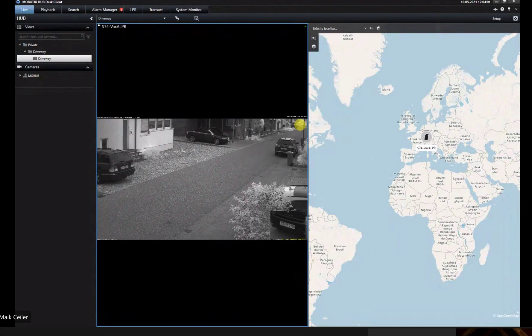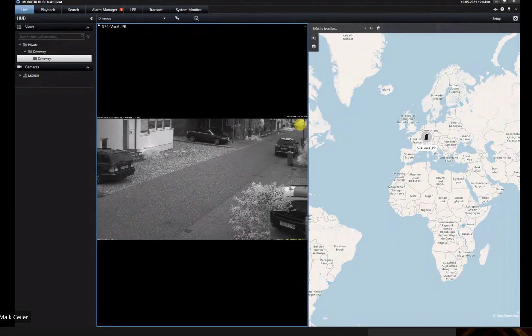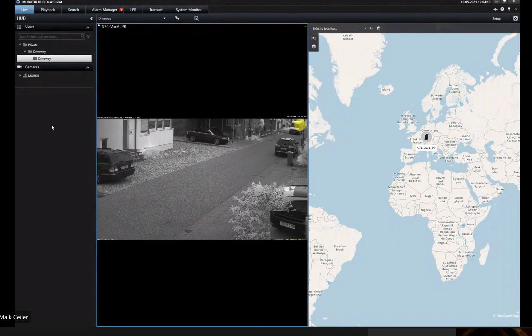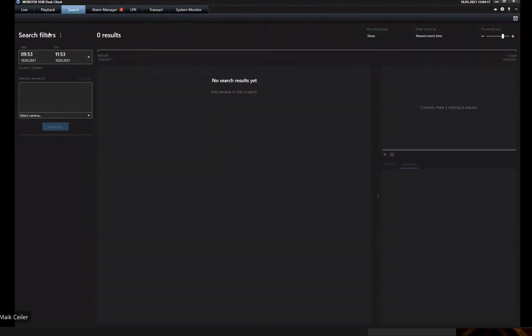The next question would be how we can find a specific number plate. What's the next step that the user needs to do? The user needs to click on the search functionality, and now I can set different filters.